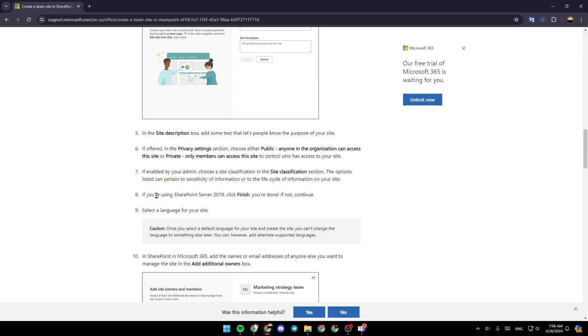Then, if you're using SharePoint Server 2019, go ahead and click on finish.